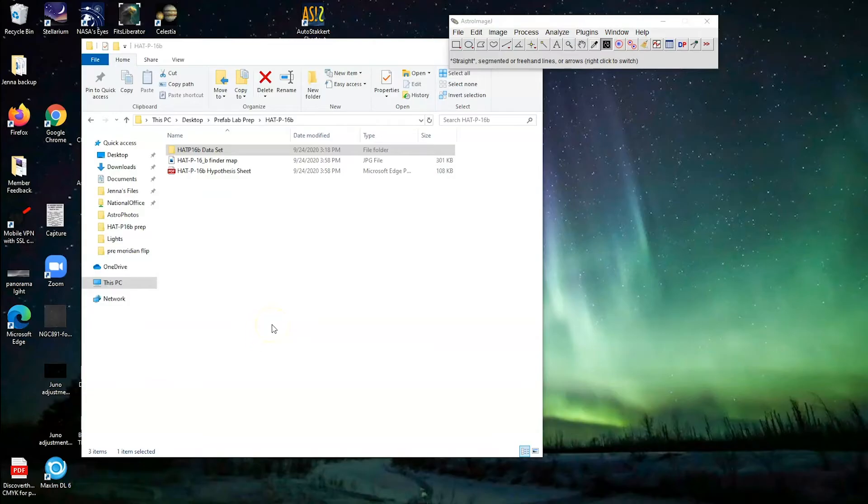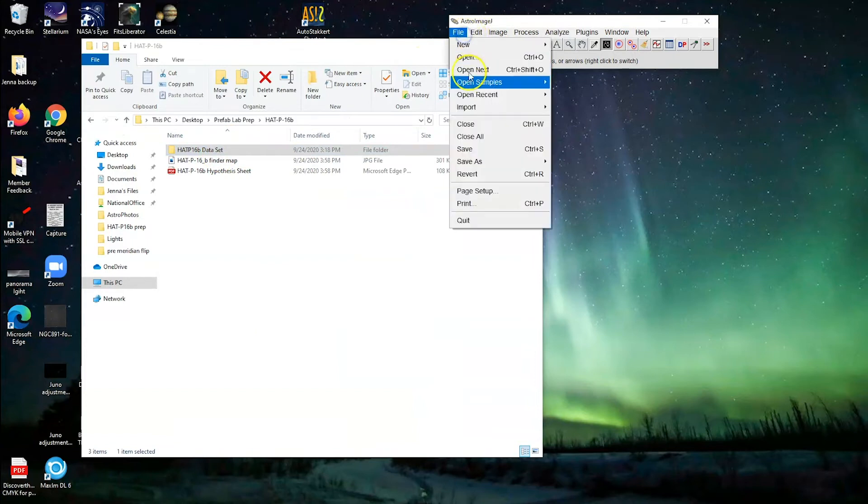Hi everyone, welcome back. This time we're going to analyze the data set that you've got. So we're going to import those into ImageJ.